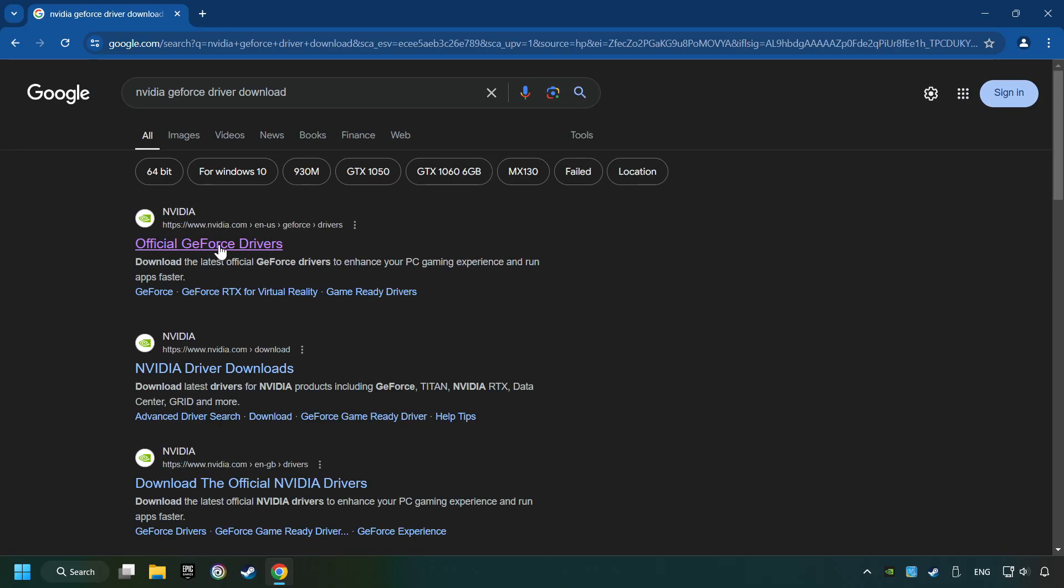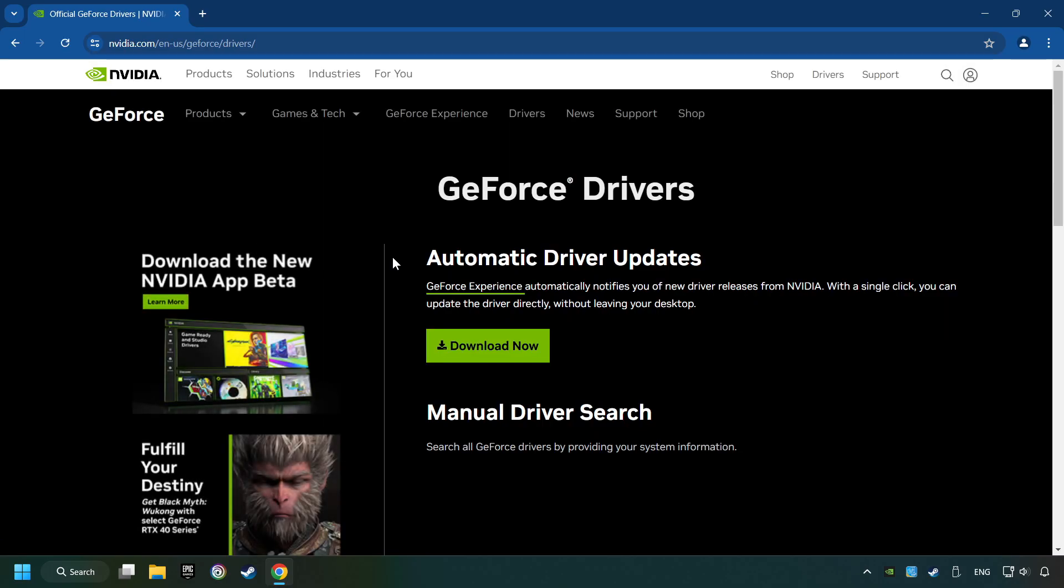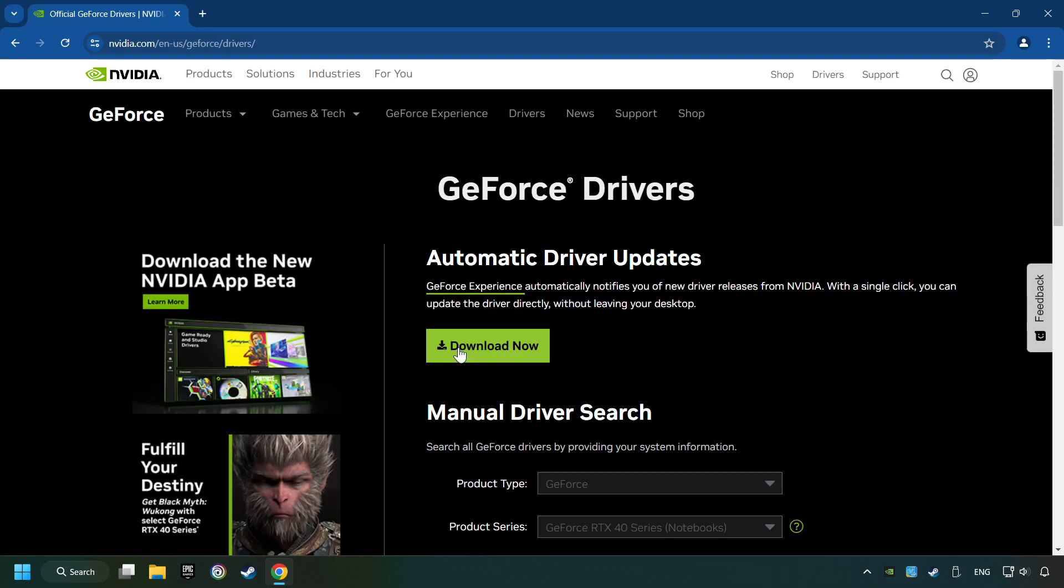Download the driver. I have an Nvidia graphics card, so I'll click here. Click on the Download Now button and wait until it downloads.